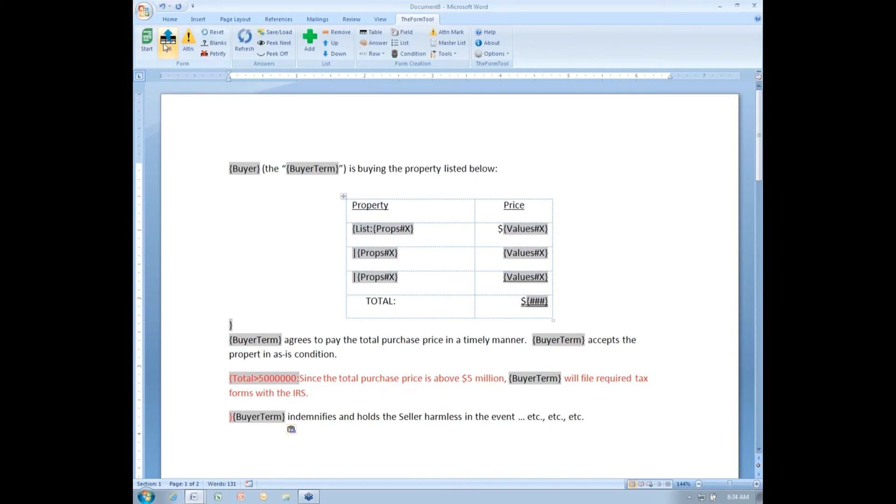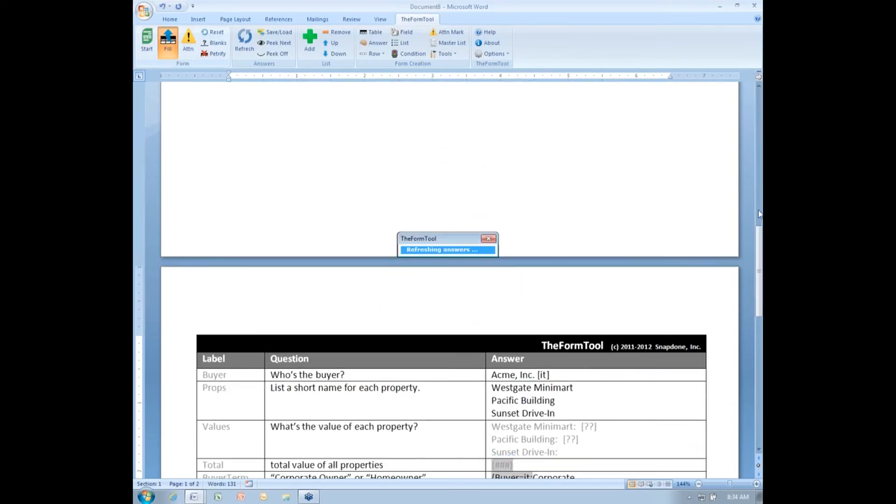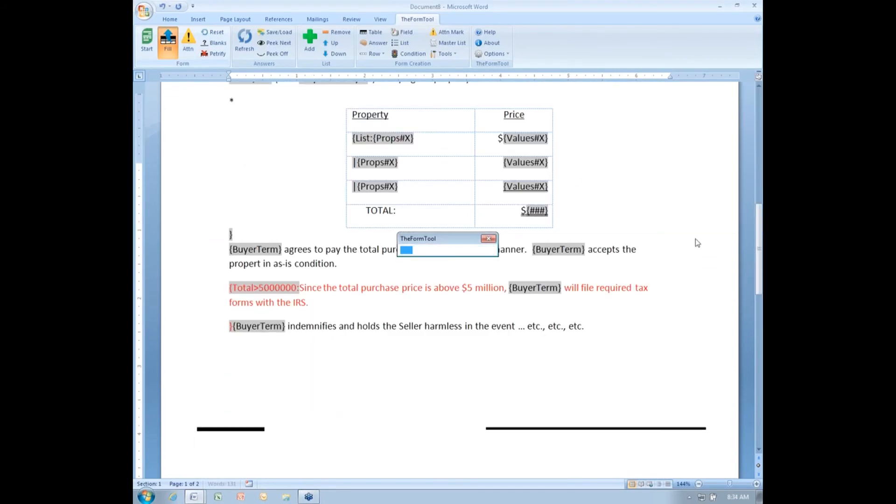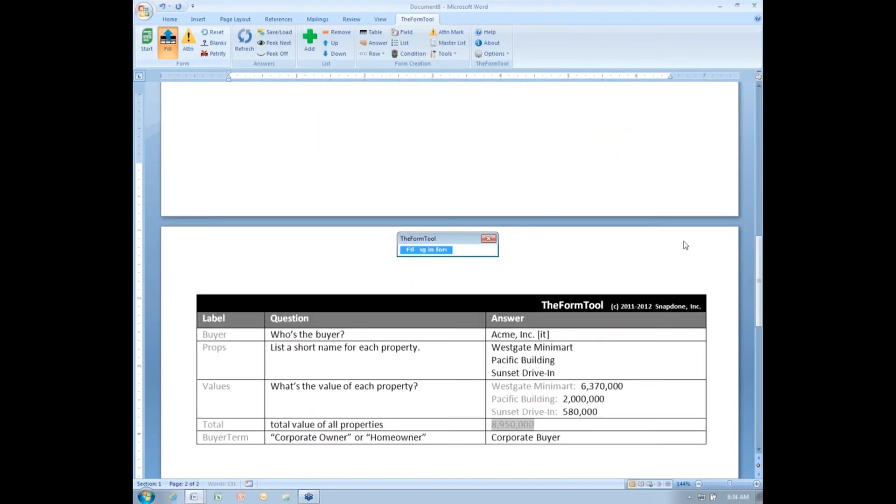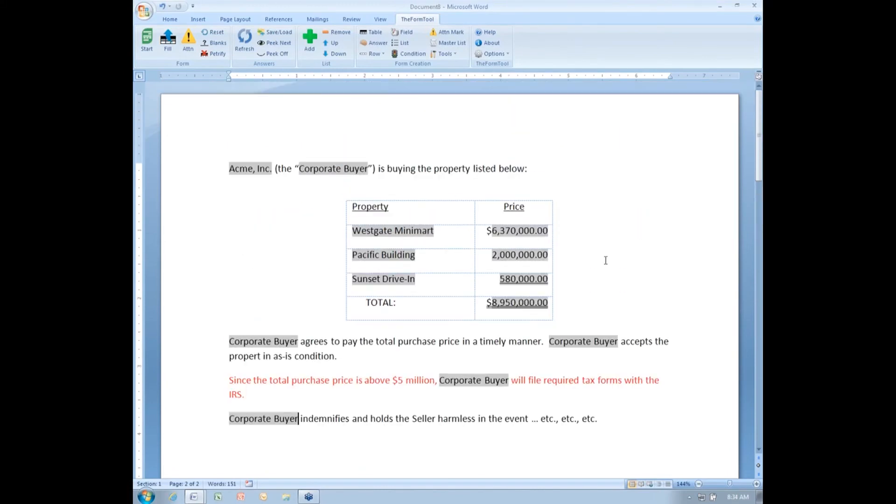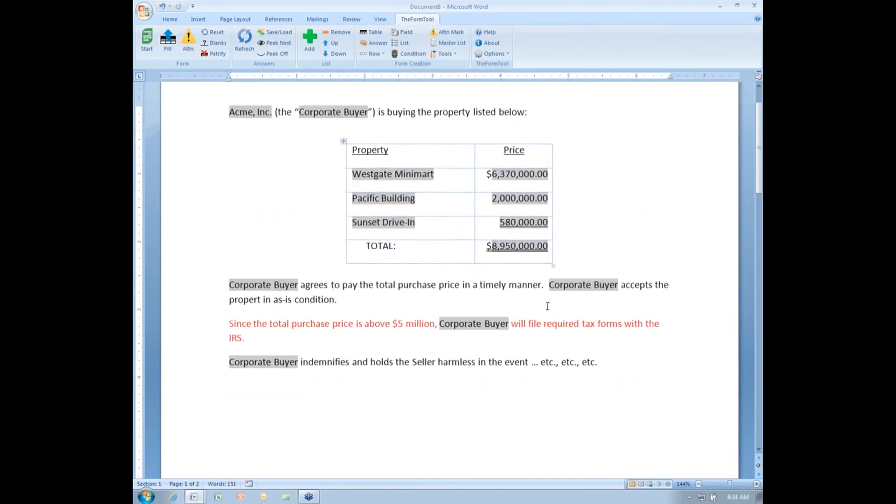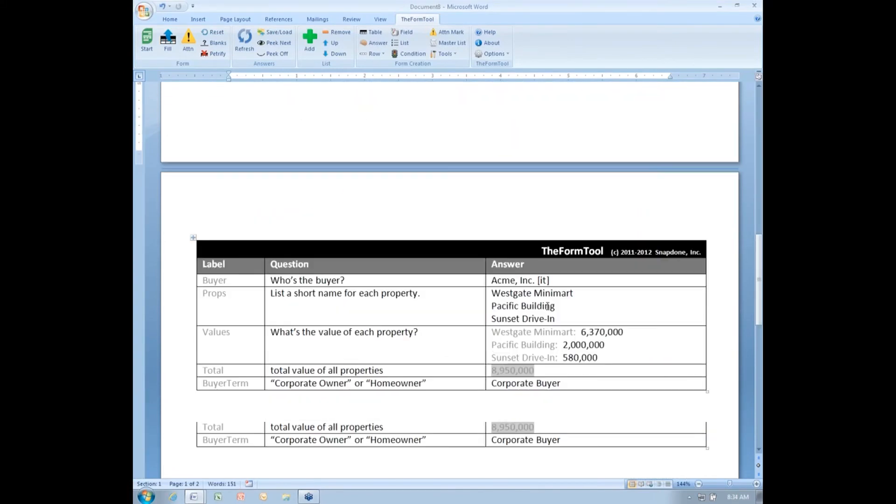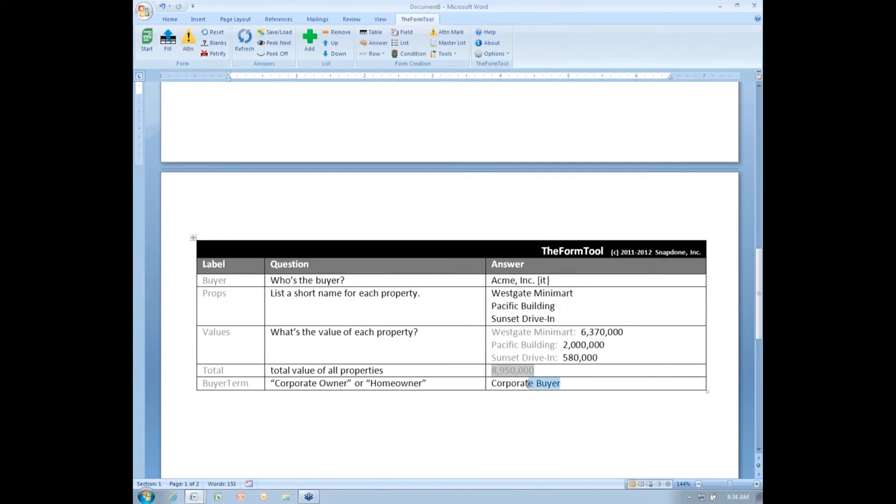I'll click the fill button to run it. And there's my proper term showing up everywhere it needs to be. Here's how it was calculated using the derived answer.